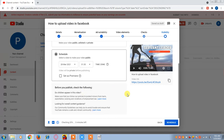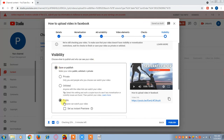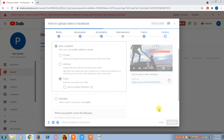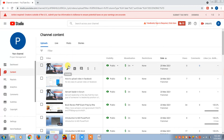Your video will be published on 28th March. Alternatively, you can select the Public option and click Save or Publish. You can notice that your video is uploading, and once done, click the Publish button. Your video has now been published successfully.